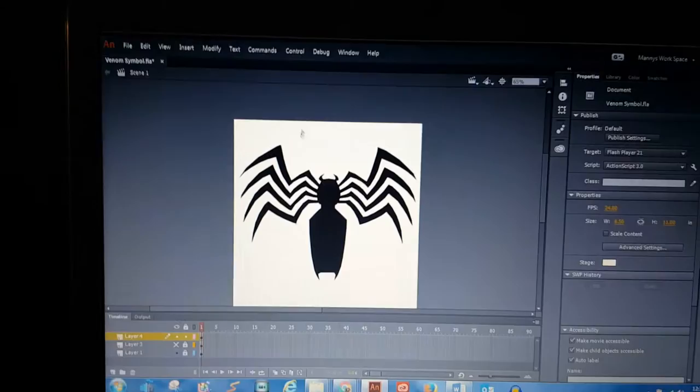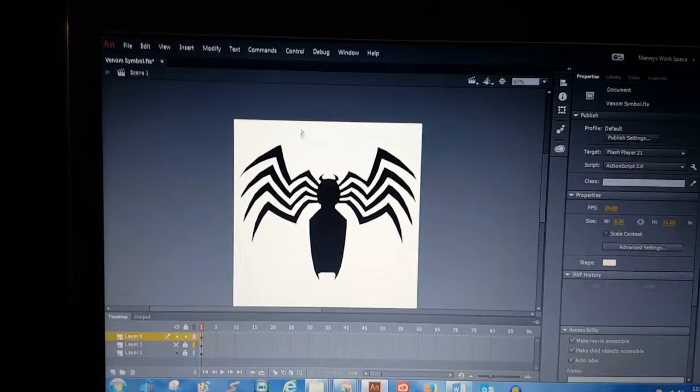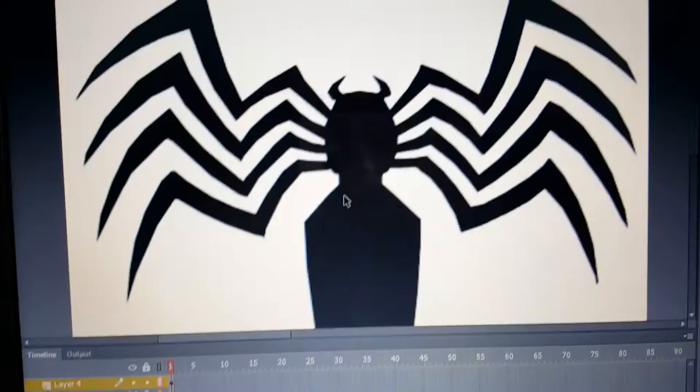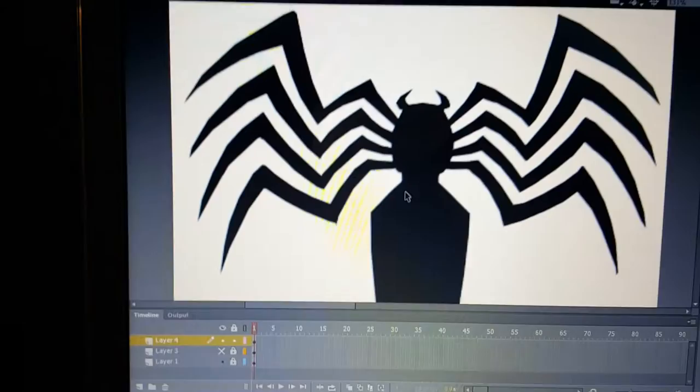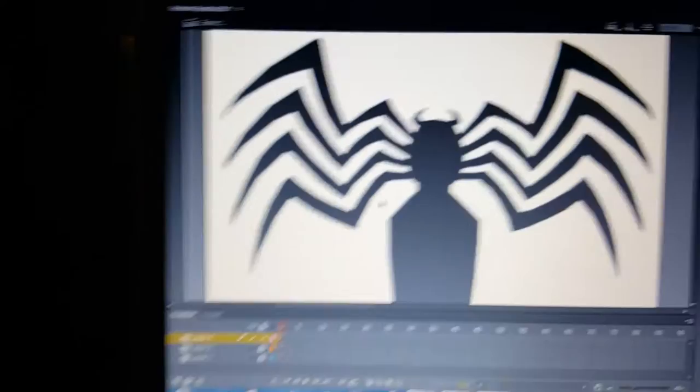So I copy and save the image and then bring it into the program I use, which is Adobe Animate CC, formerly known as Adobe Flash. As you saw with this image, I zoom in and it gets blurry. I can't have that on a shirt, so what I do is trace the image because Adobe Animate uses vector art.